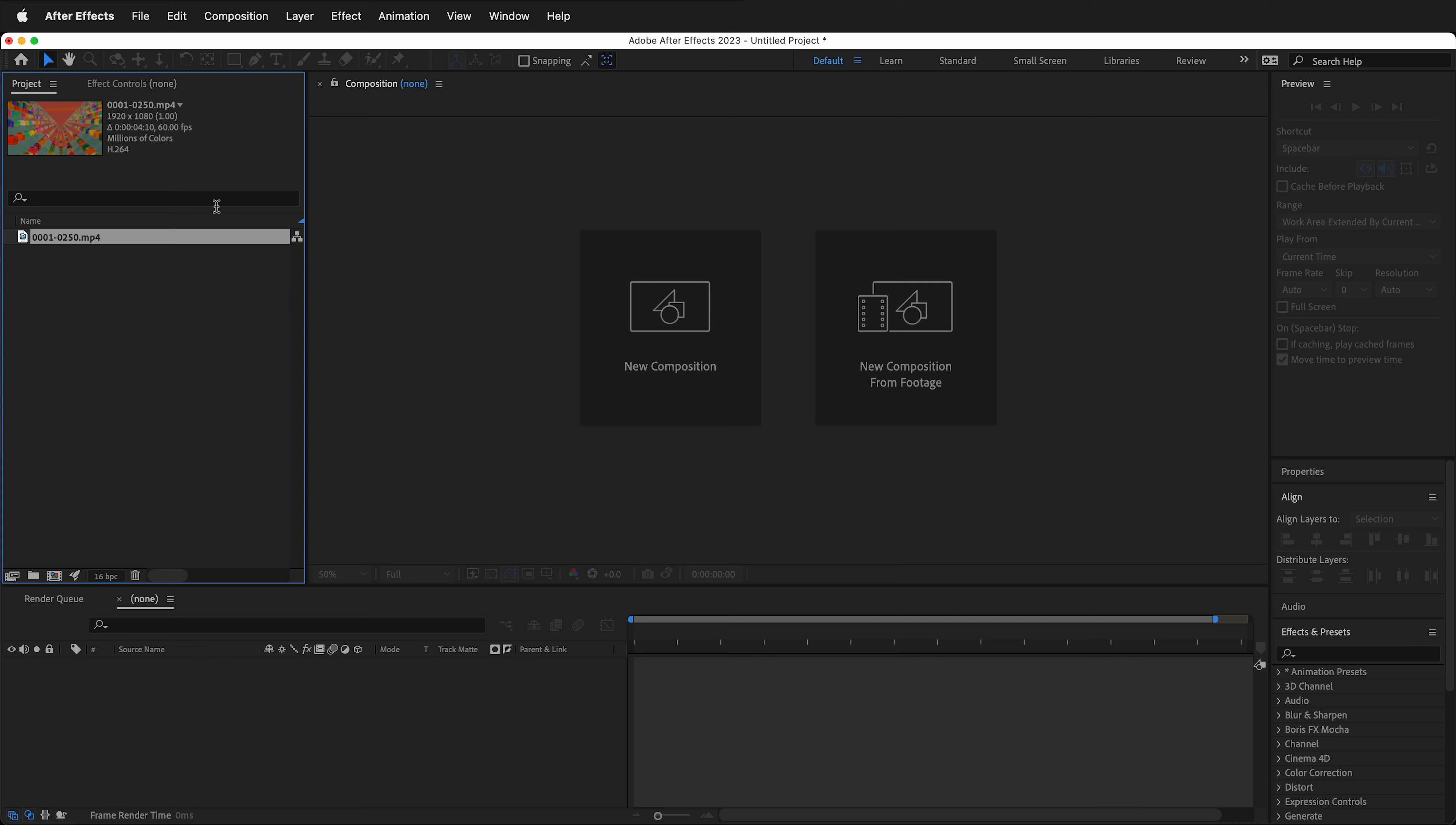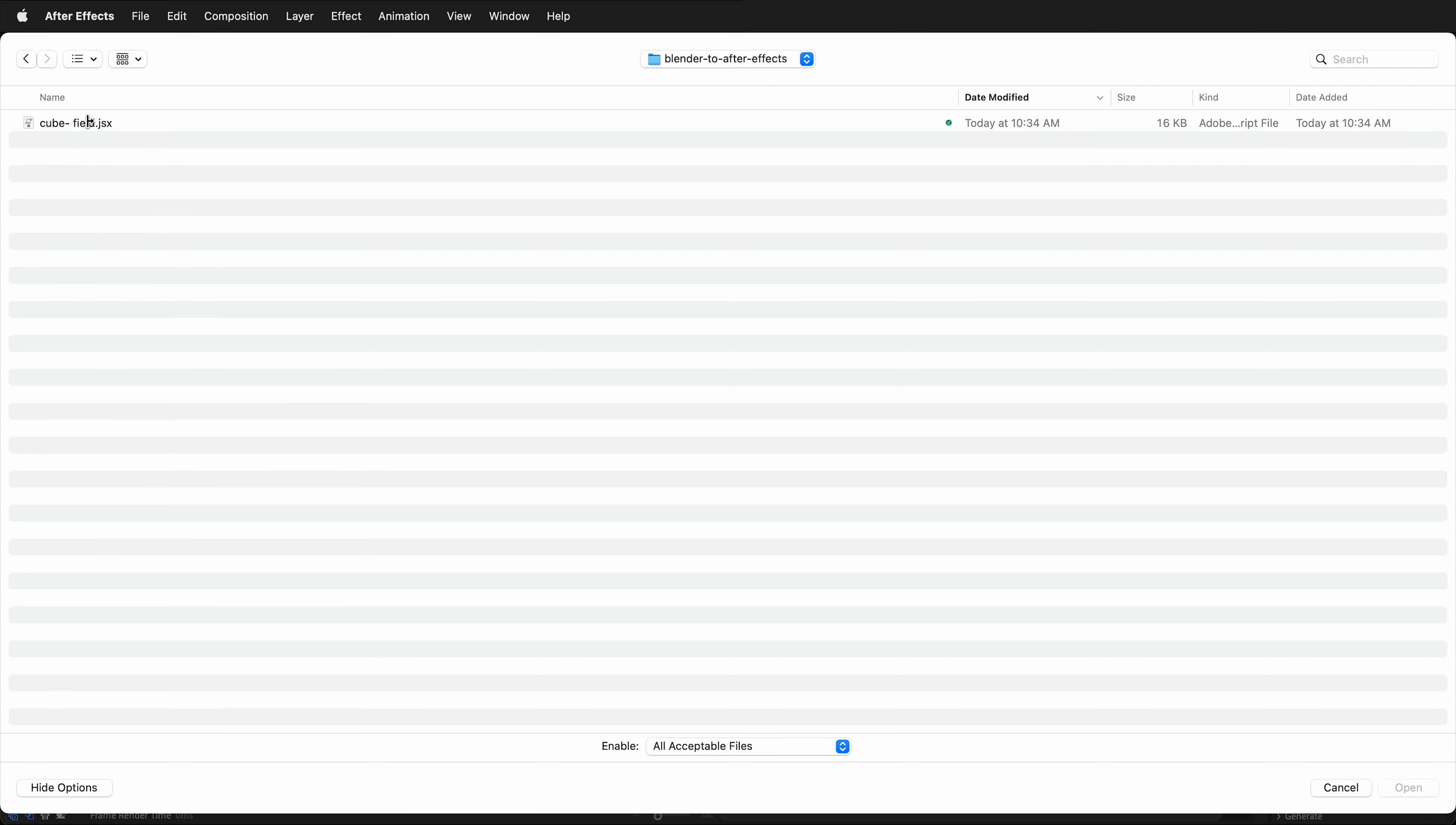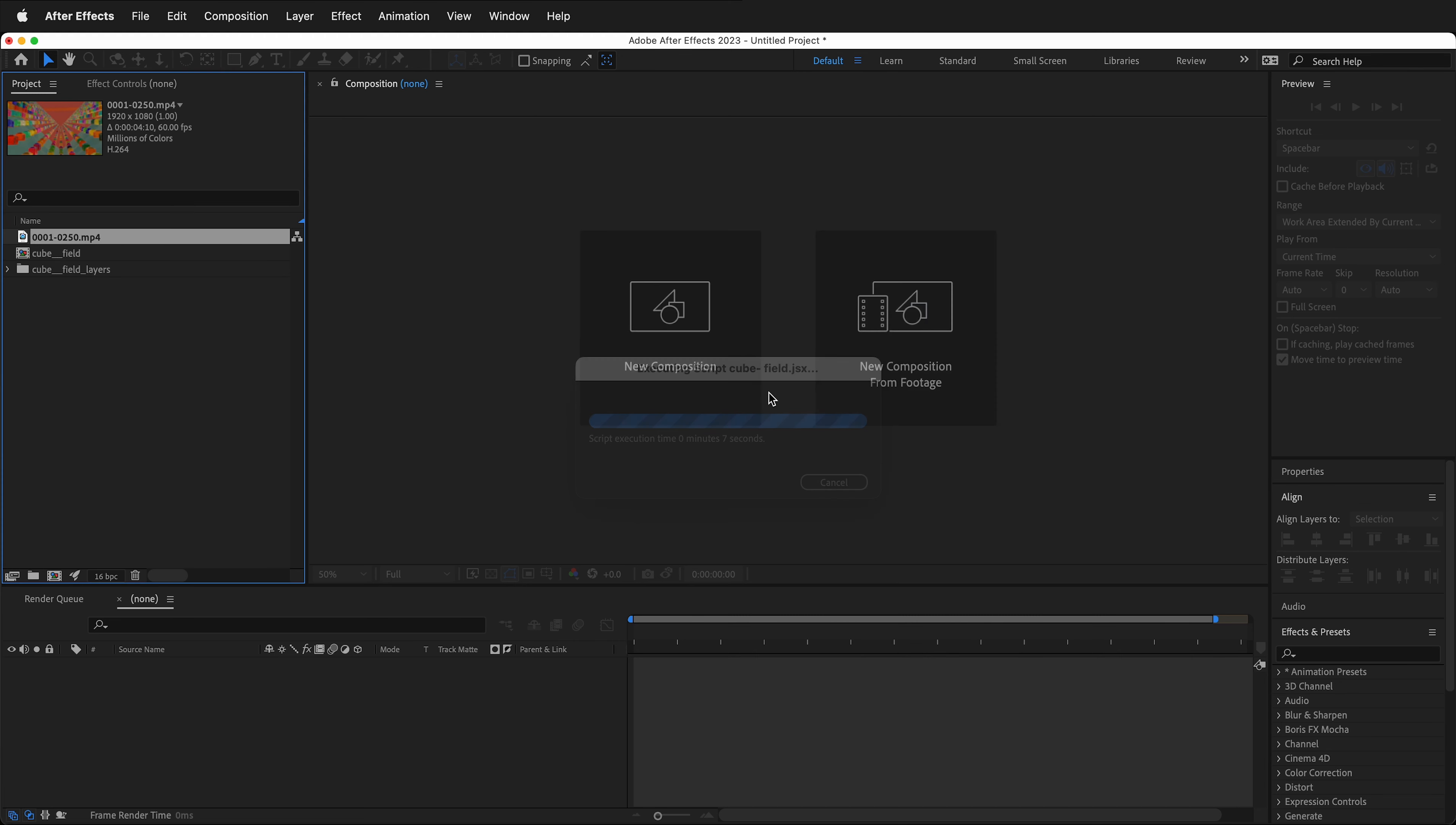So in After Effects, we go to File. And in this case, it's not Import. We want to come down here to Scripts, and we're going to run a script file. Locate the script file. Here I have the script file right here. Then click Open. After Effects will ask you what comp name you want to use. You can type in anything you want, then click OK.